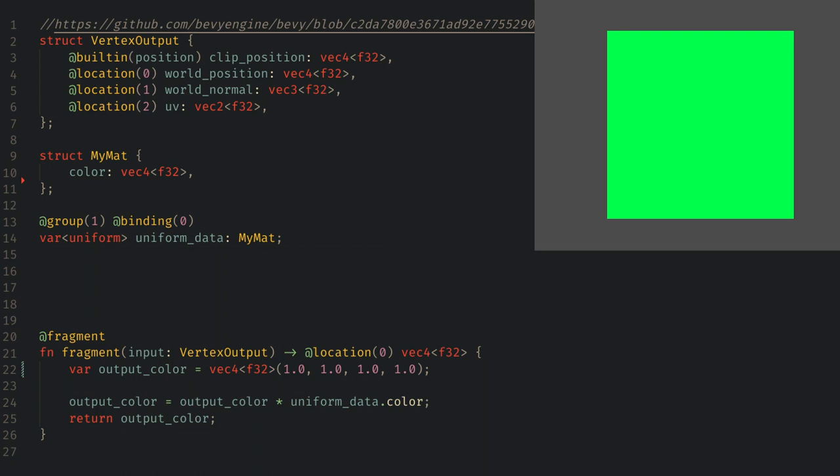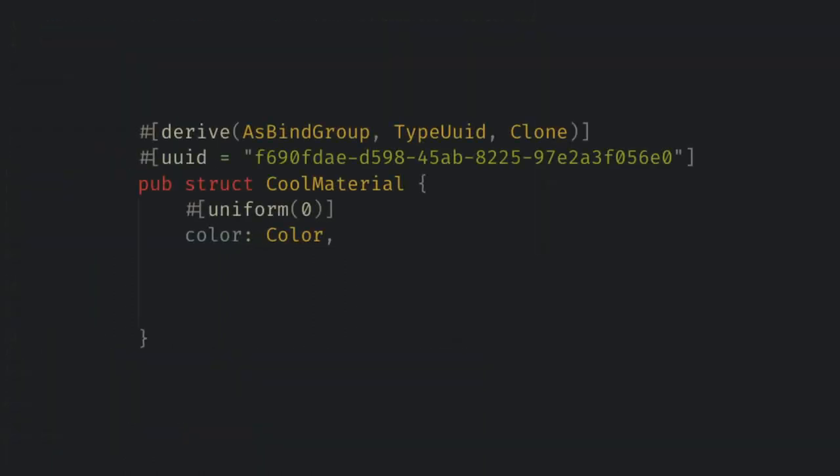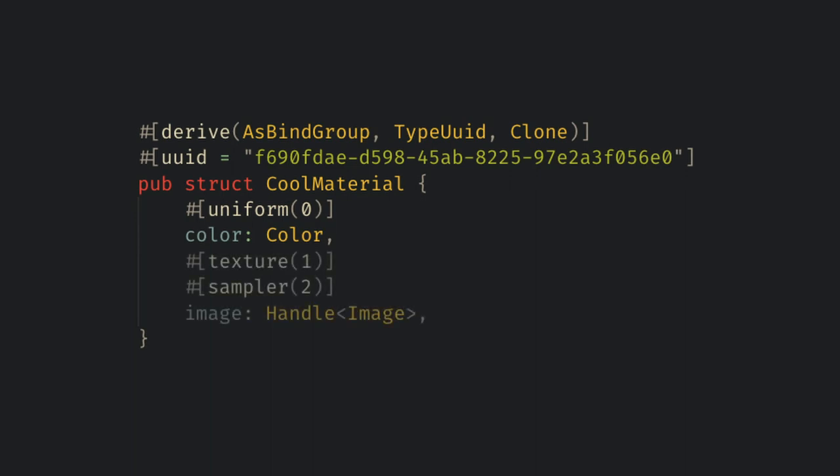Also in part 2 of my original series we loaded a texture into our shader so let's do that. All we need to do is add a handle to the texture and use an attribute for the texture bind location and an attribute for the sampler bind location.